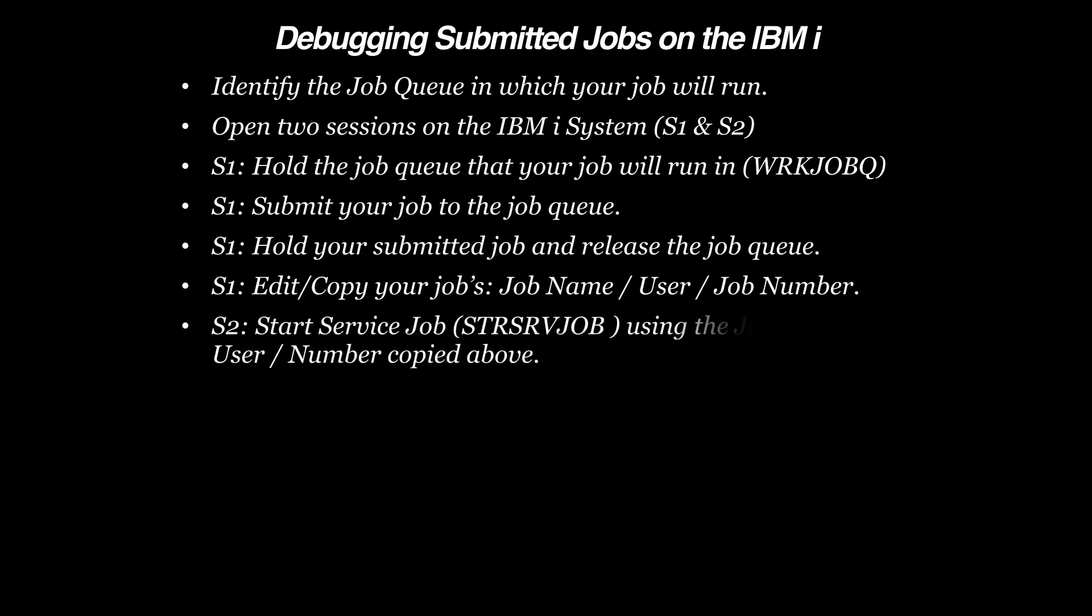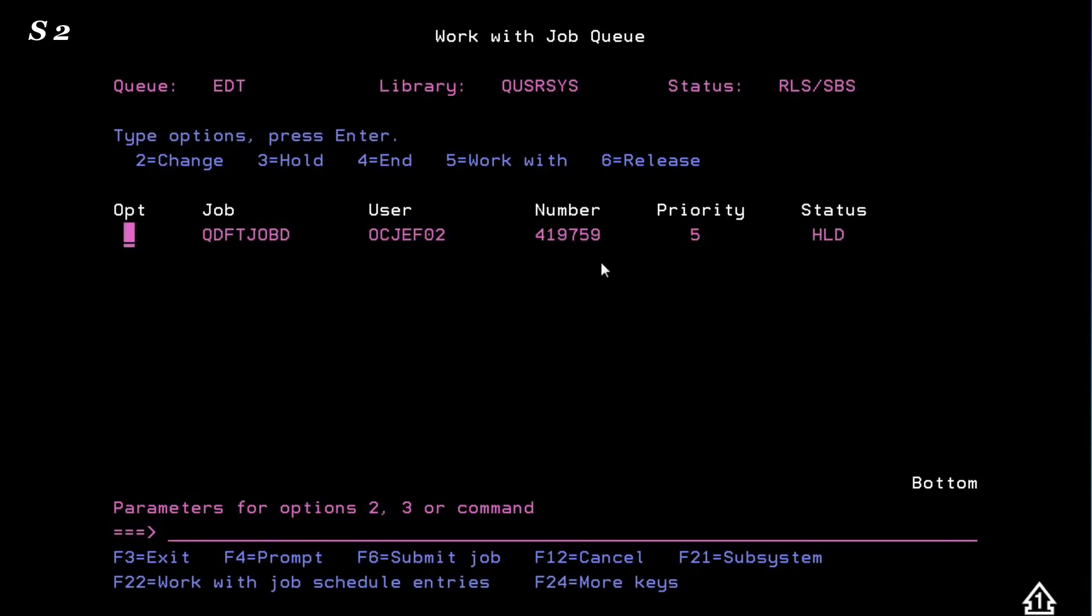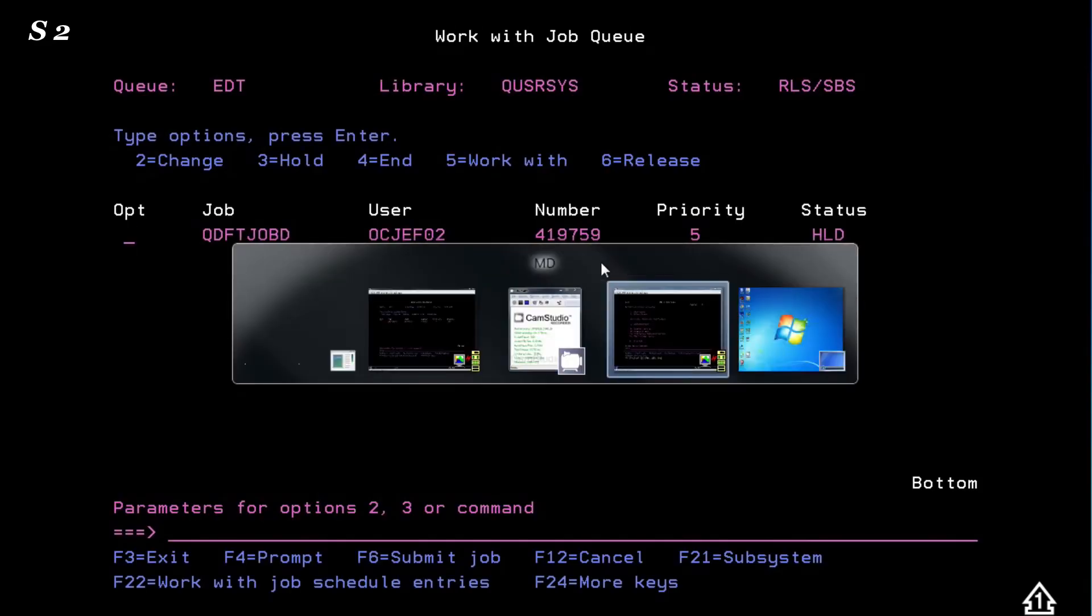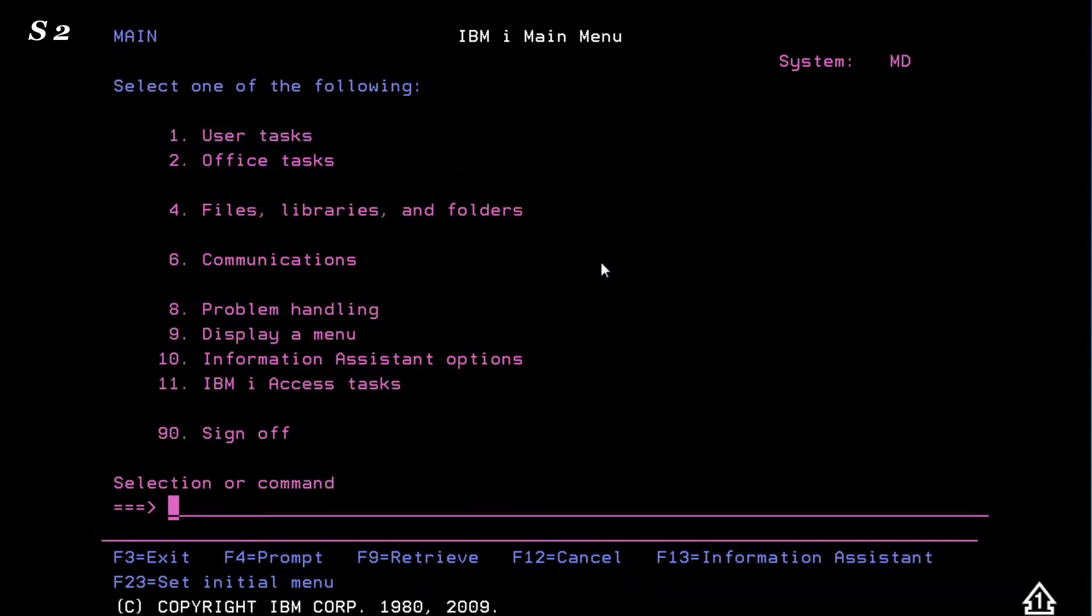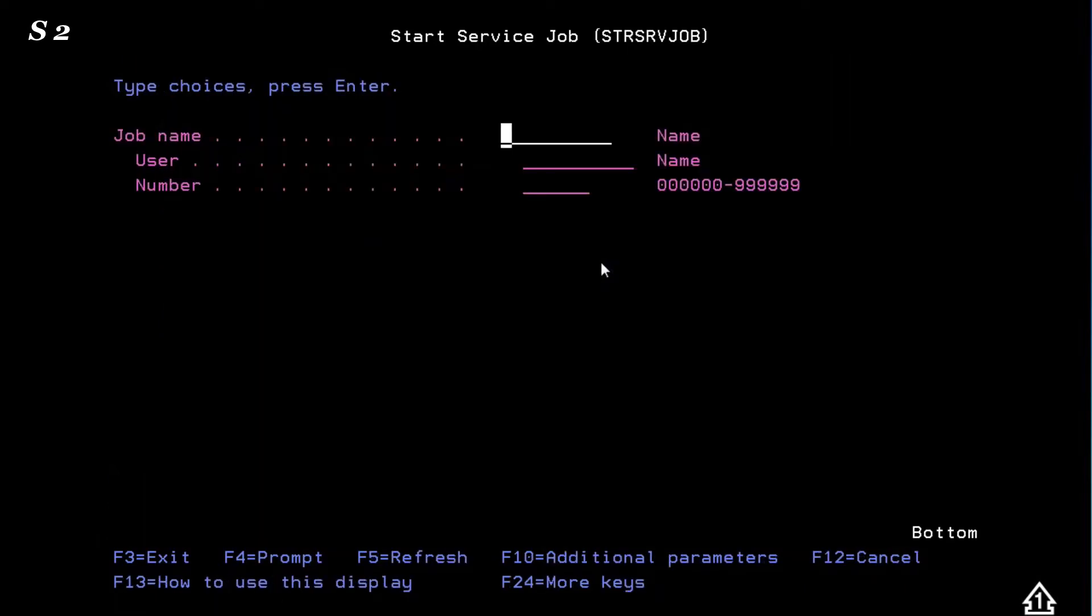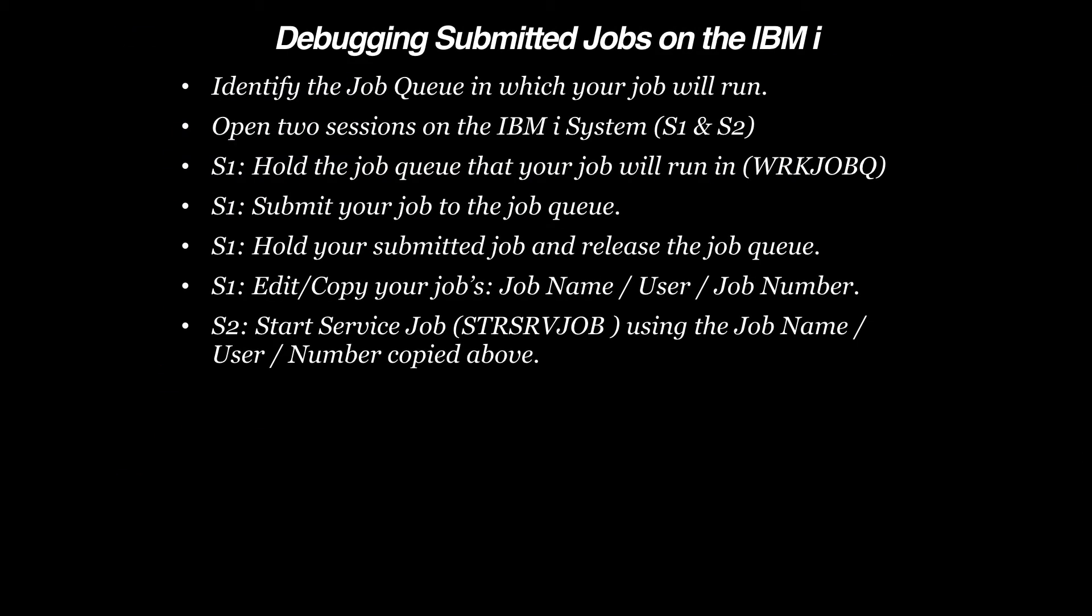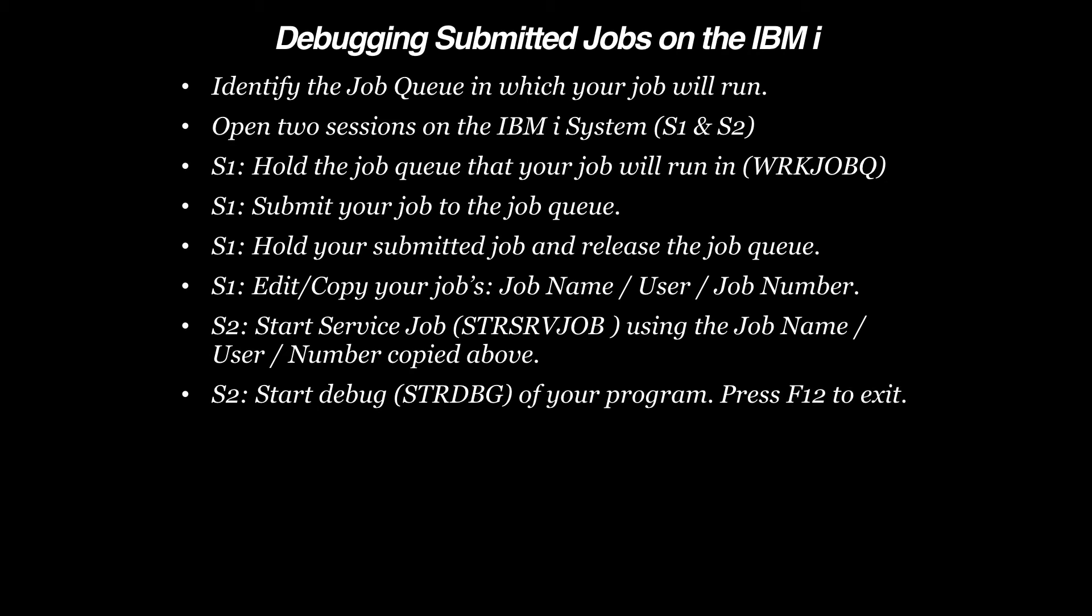Now we'll switch to Session 2 and start our Service Job. Prompt and simply paste the information copied. Now we can start Debug on our program again in Session 2.